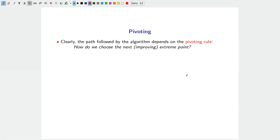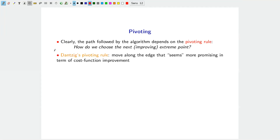The operation of moving from one extreme point to another is called pivoting. The pivoting rule defines the path followed by the algorithm. At each step, there may be several adjacent extreme points improving the objective, and the pivoting rule answers the question: how should we choose the next improving extreme point? Dantzig's original pivoting rule moves along the edge of the polytope that seems most promising in terms of cost function improvement.